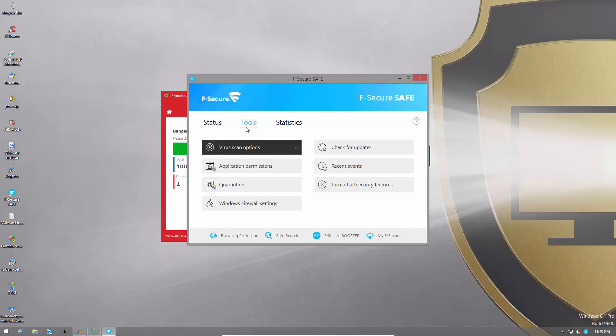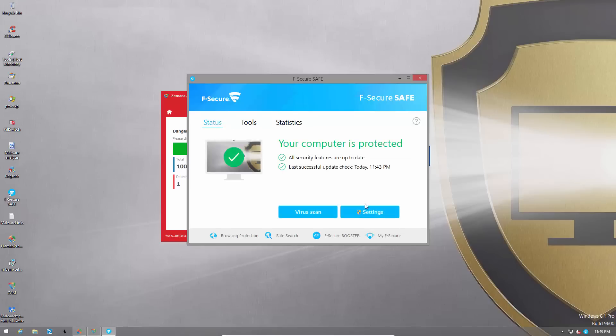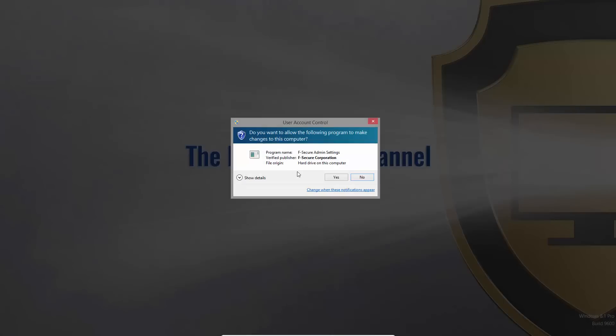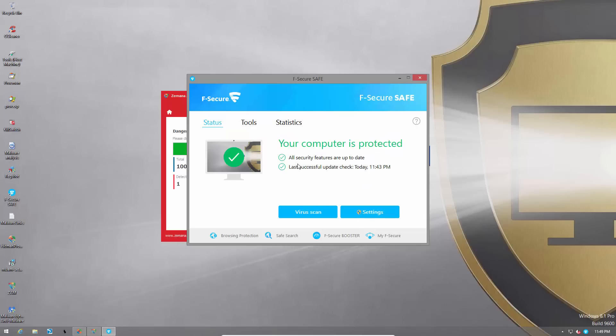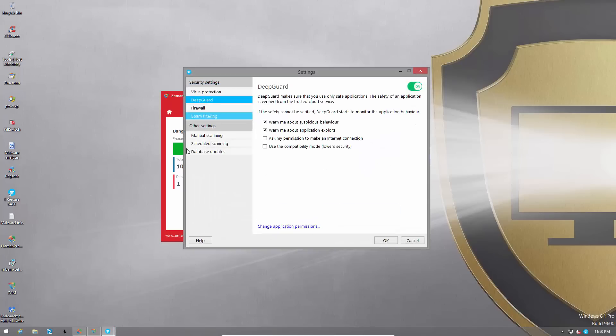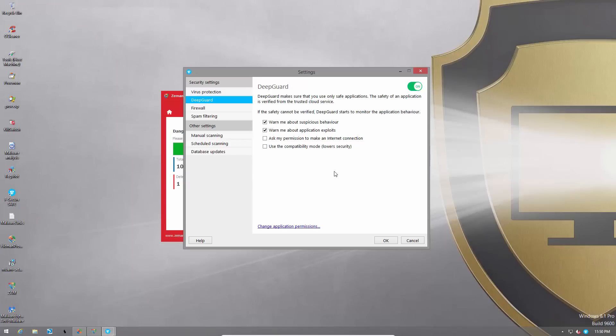And I would strongly suggest F-Secure to add a more aggressive version of DeepGuard. At least have the option over here to warn more suspicious actions or to block more files. At the moment it seems to be geared towards novice users. It's very easy to use and extremely automated. But a bit of user interaction wouldn't hurt especially in exchange for better protection.